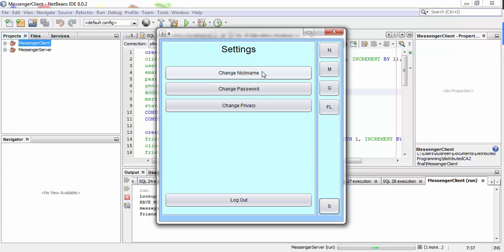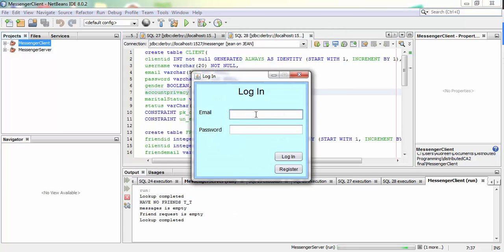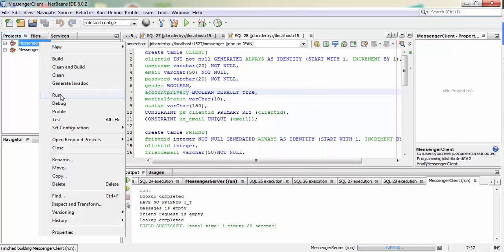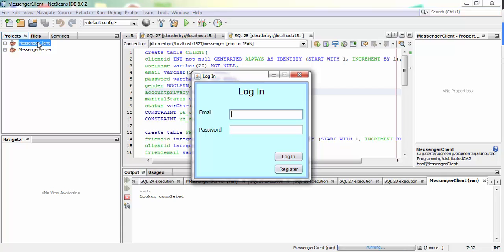In the settings you can change the nickname — we haven't really used it but it's there. Then there's change password, change privacy to set it to public or private, and a logout button. I'll log out and create clients A, B, C, and D. I will change A and B to be public and C and D to be private to check the messaging, unfriend, and refriend functions.